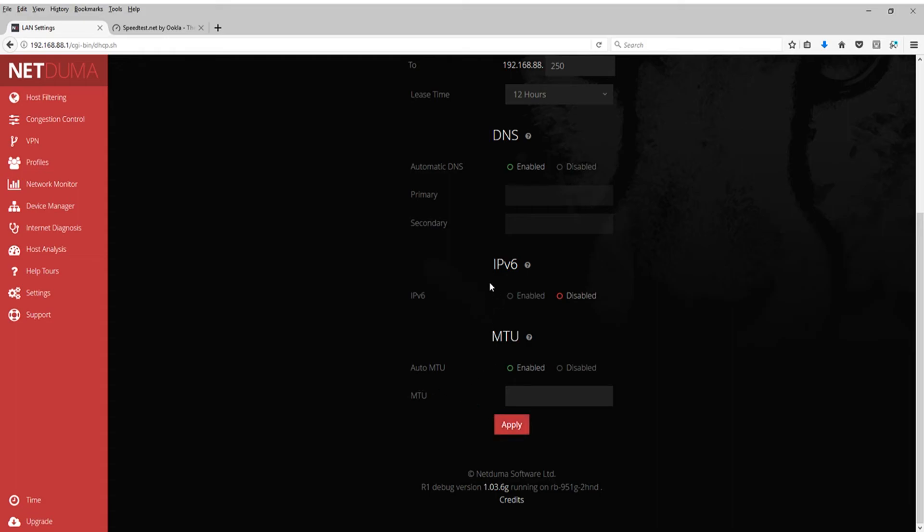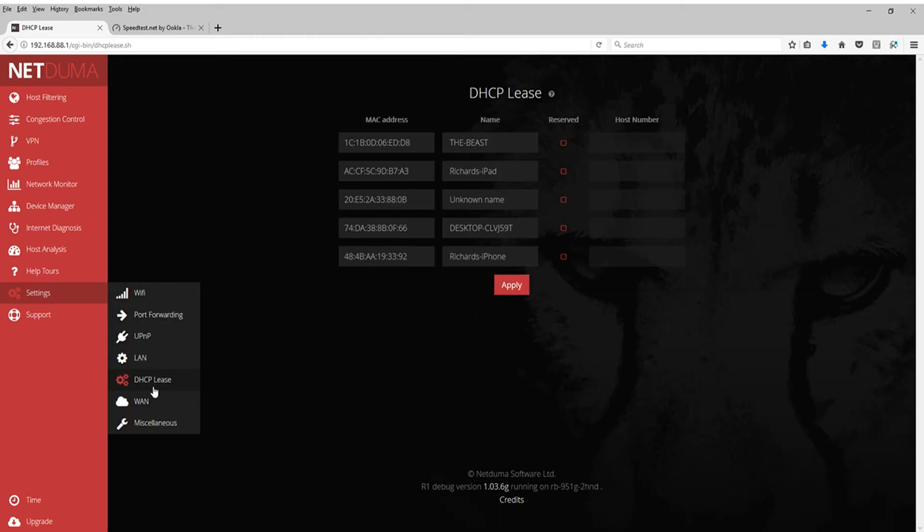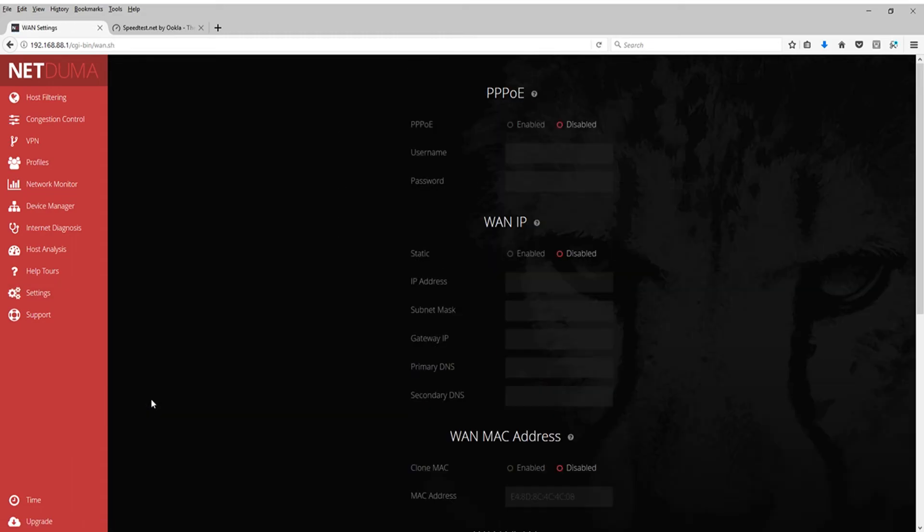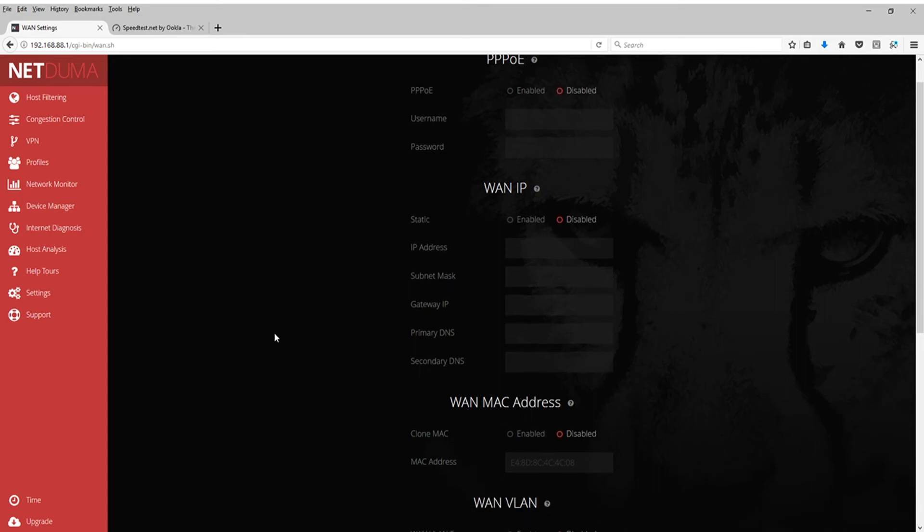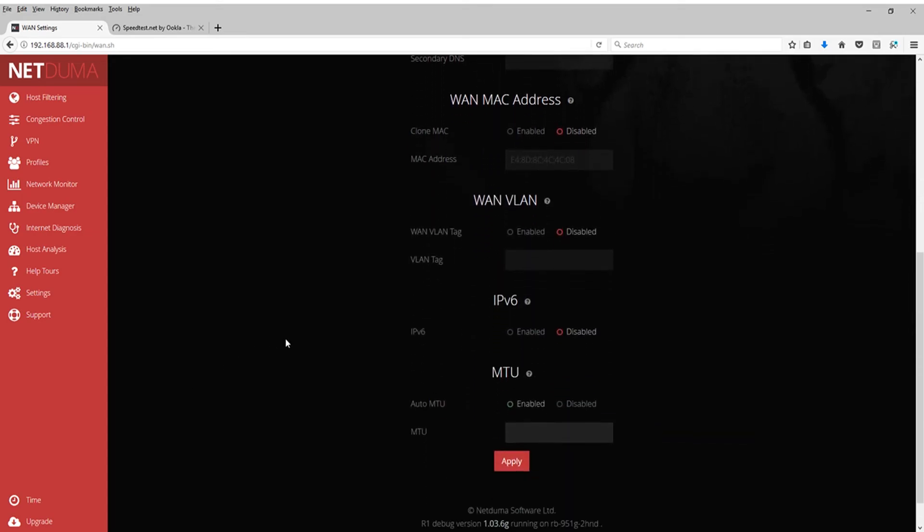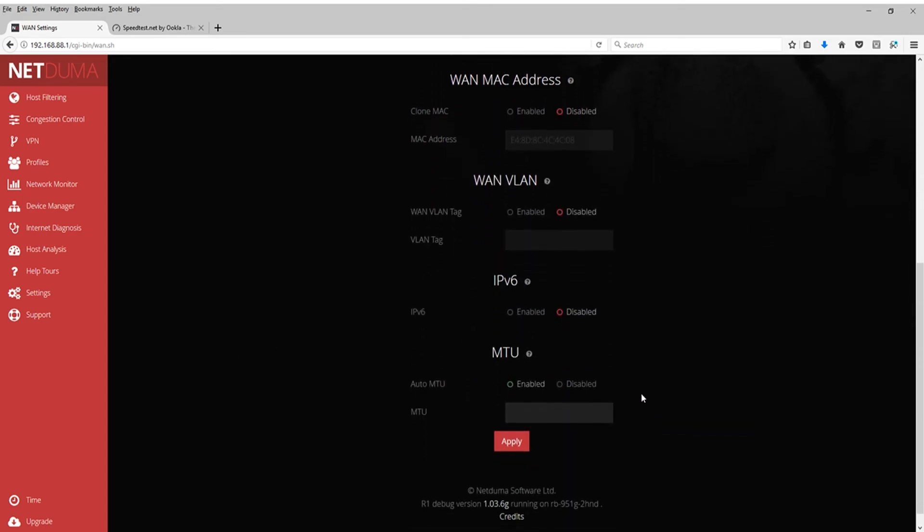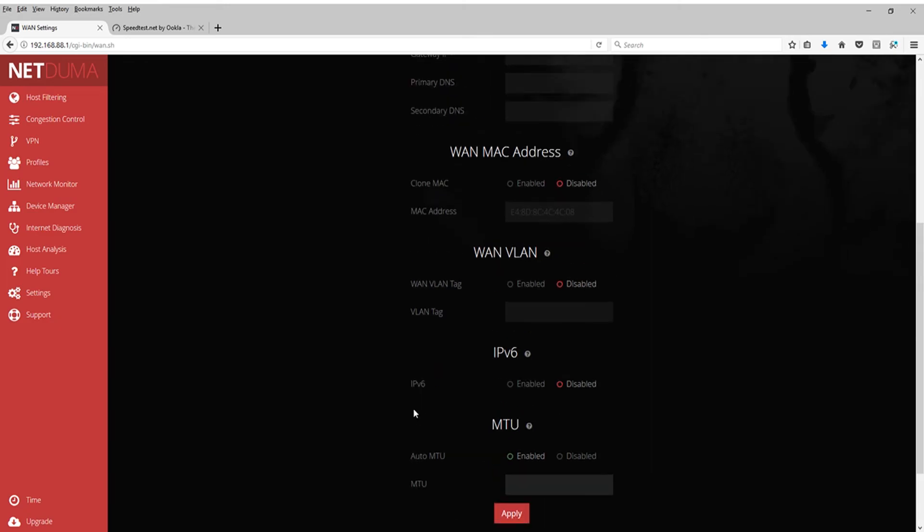IPv6. As you can see here, my NetDuma automatically disabled it for me. It will come default enabled. So if it is enabled, you're going to want to hit disable and then click apply. IPv6, I don't know what it does. I don't know what it stands for. I'm not into it like that. But I do know that it slows down my internet speed personally with the NetDuma. So you're going to want to go ahead and disable that.